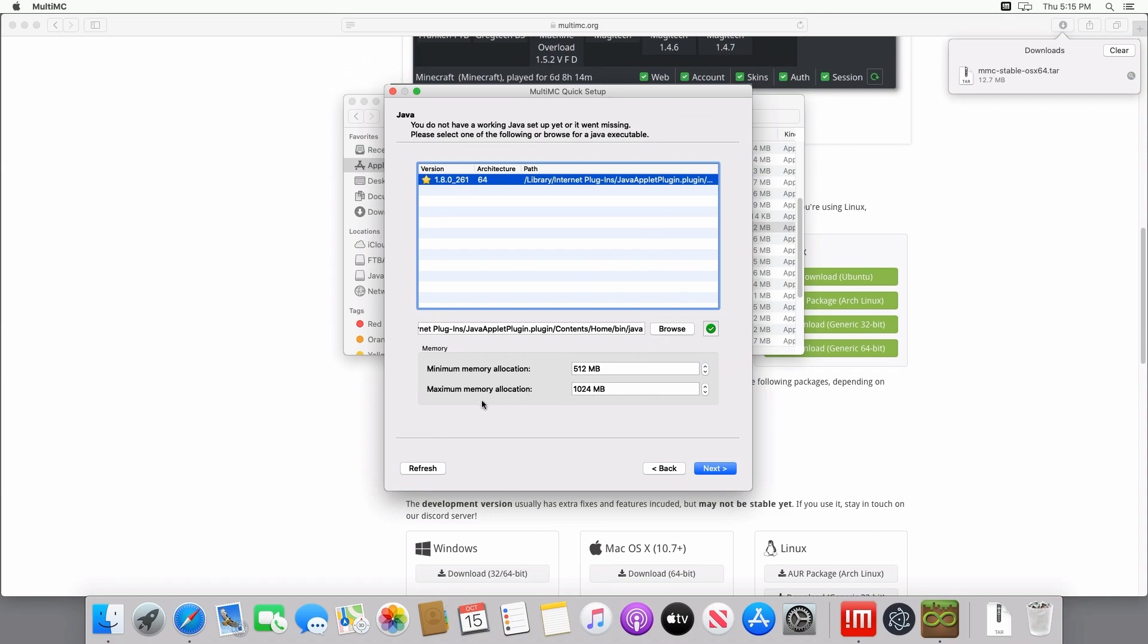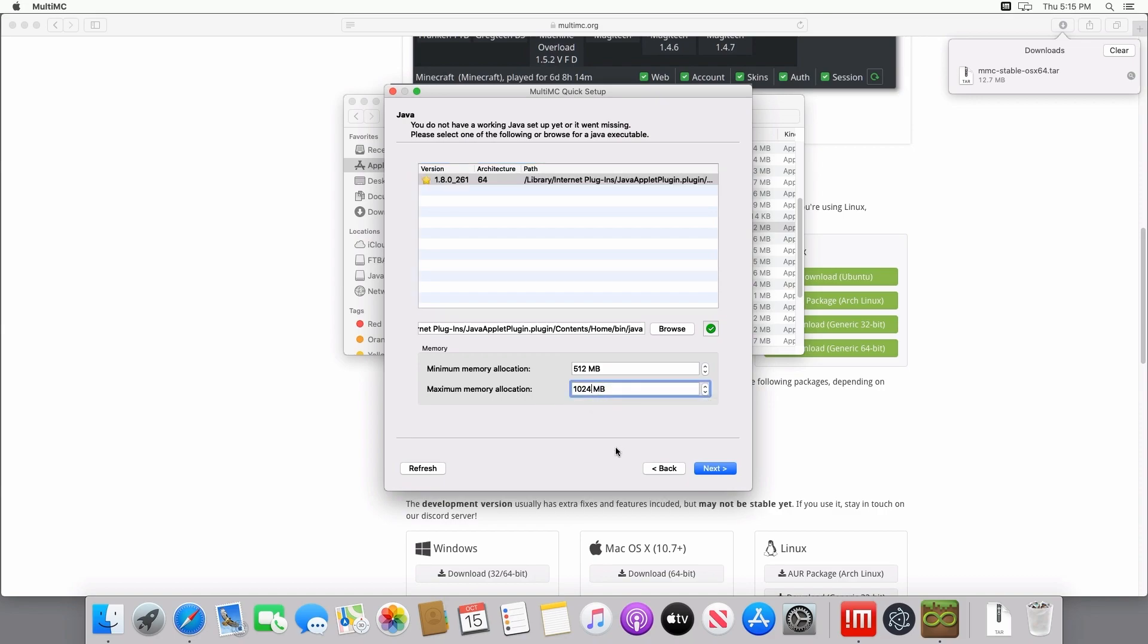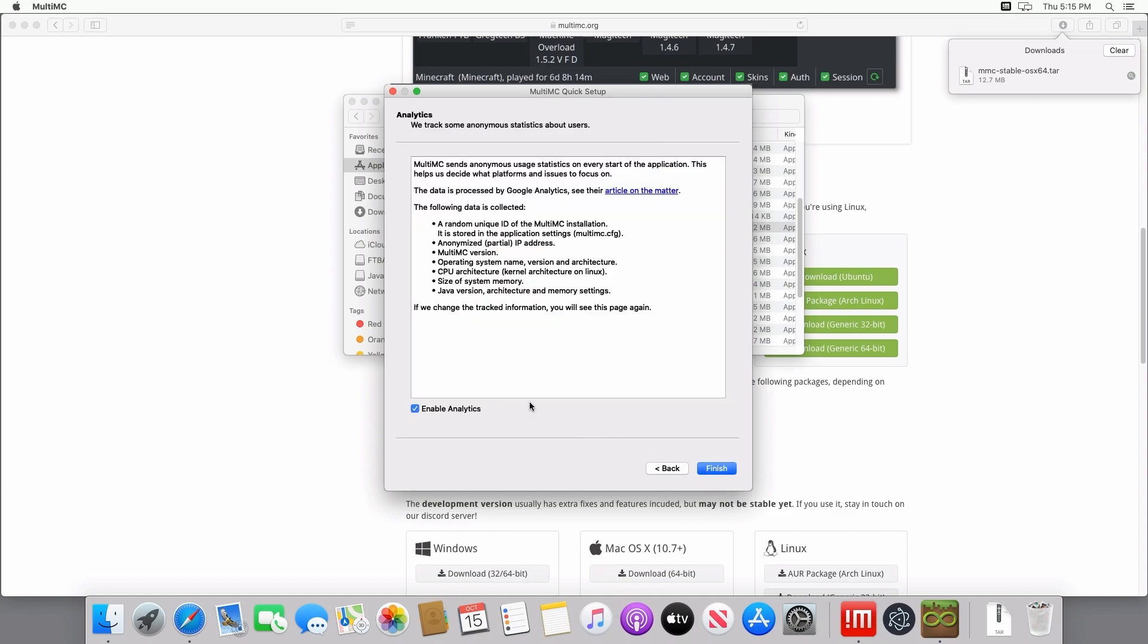From there, you're going to need to allocate how much RAM is set to your Multimc or Minecraft when you play it. Let's say that this device has 8GB of RAM. We're going to set the maximum to 4GB. Click finish once you've selected your RAM. And then for analytics, if you want to support them in this way, then enable analytics and then click finish. And once you've done that, then you have Multimc installed on your Mac or OS X device.